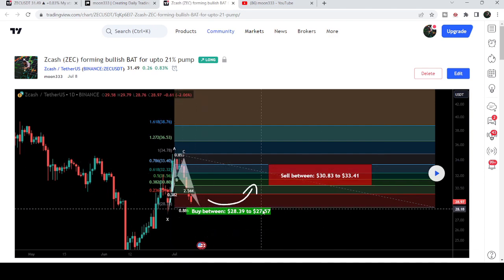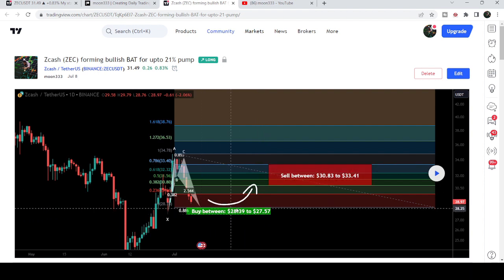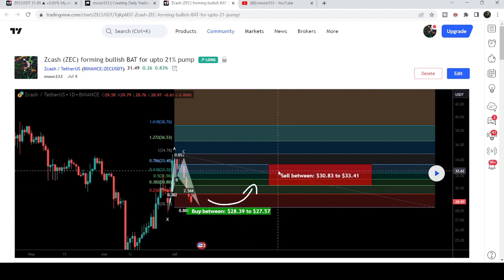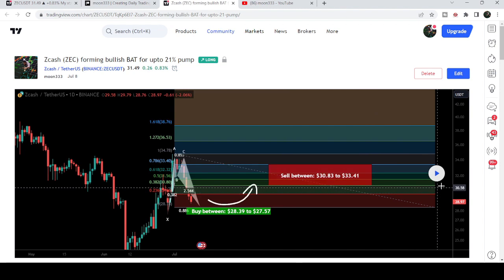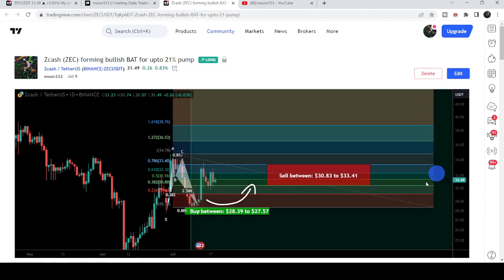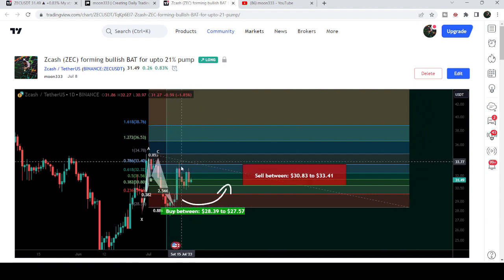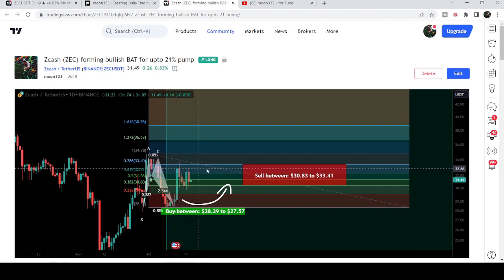Once the price entered inside the buying zone — starting from $28.39 and going to $27.57 — then we could expect another price reversal to the upside as per the Fibonacci sequence of this bat move. After playing out this chart, you can see that the price line dropped into this potential reversal zone, and then we had a powerful pump — so far more than 20% on this daily time frame chart.